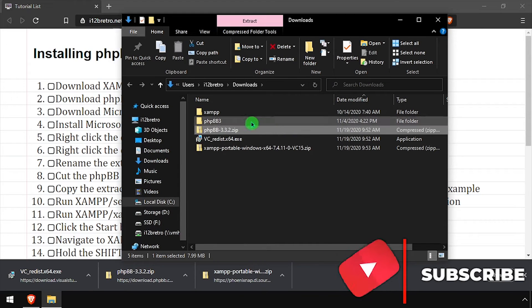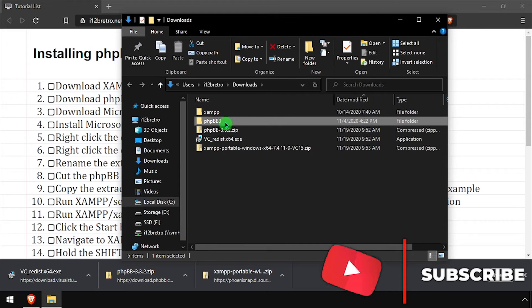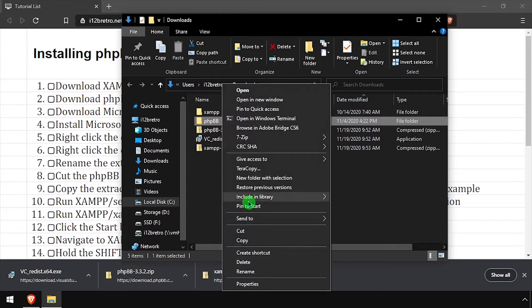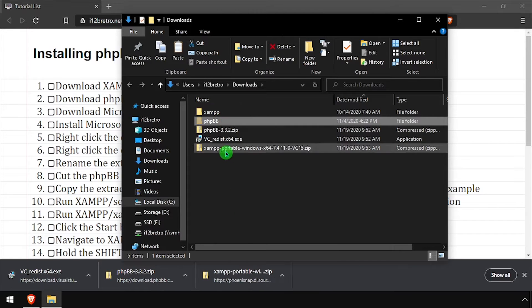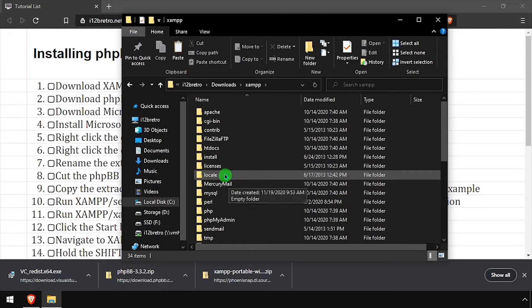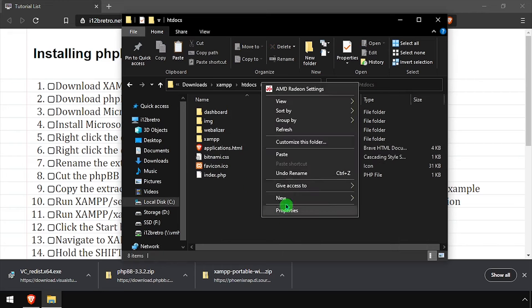Rename the extracted folder phpBB. Next, cut the phpBB folder, then navigate into xampp htdocs and paste it here.